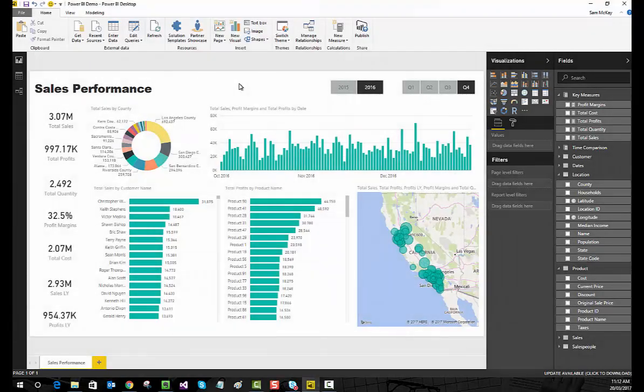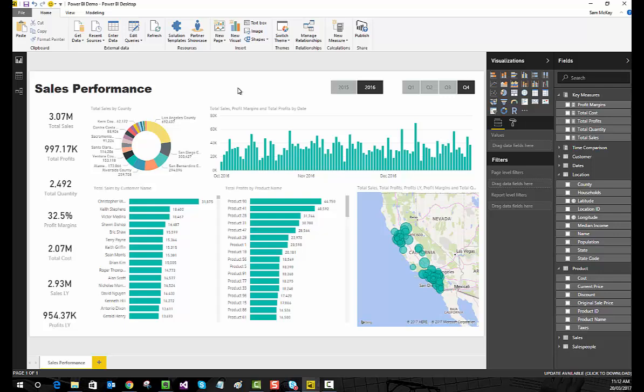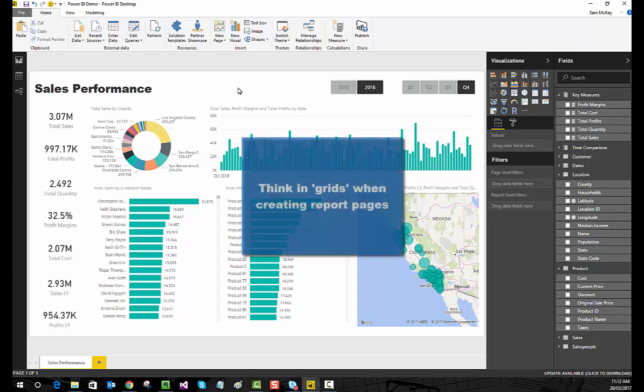Now I'm just going to go through a few best practice tips that I have. We've already gone through some just by creating these reports, but one of the best tips I've discovered as I've developed many Power BI models and reports is to think in grids.